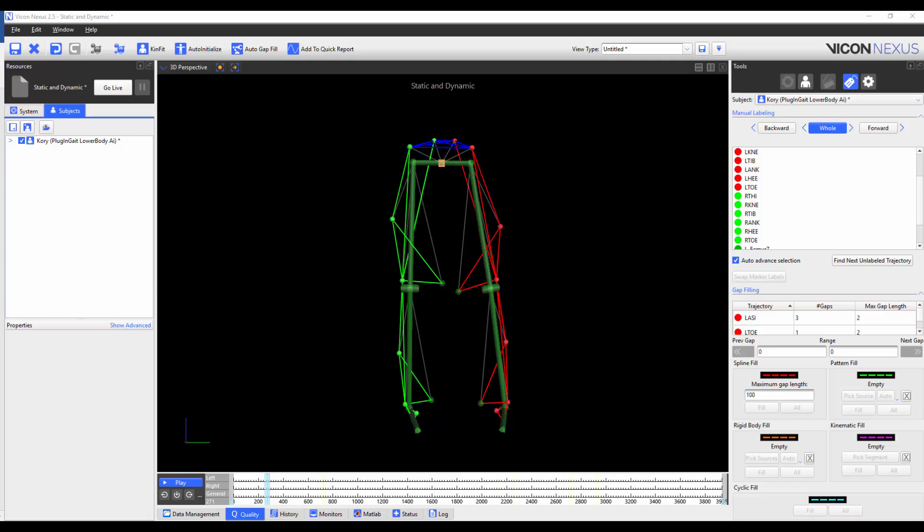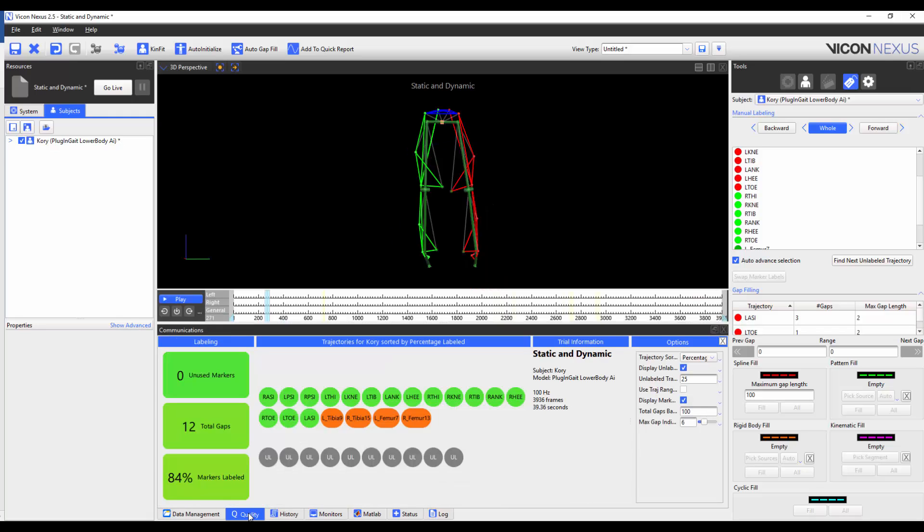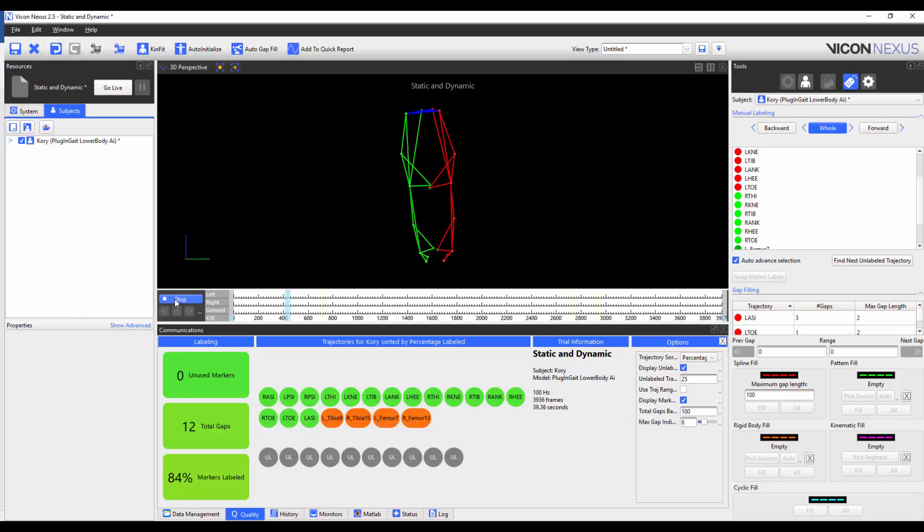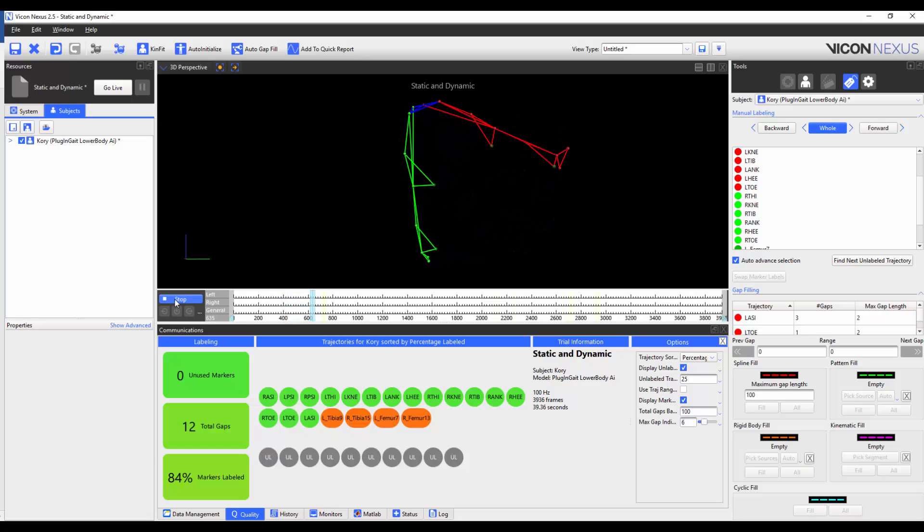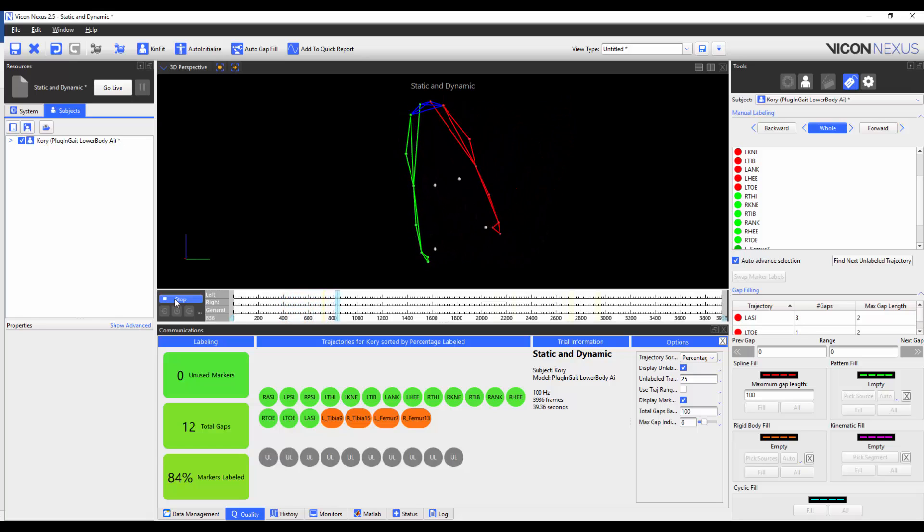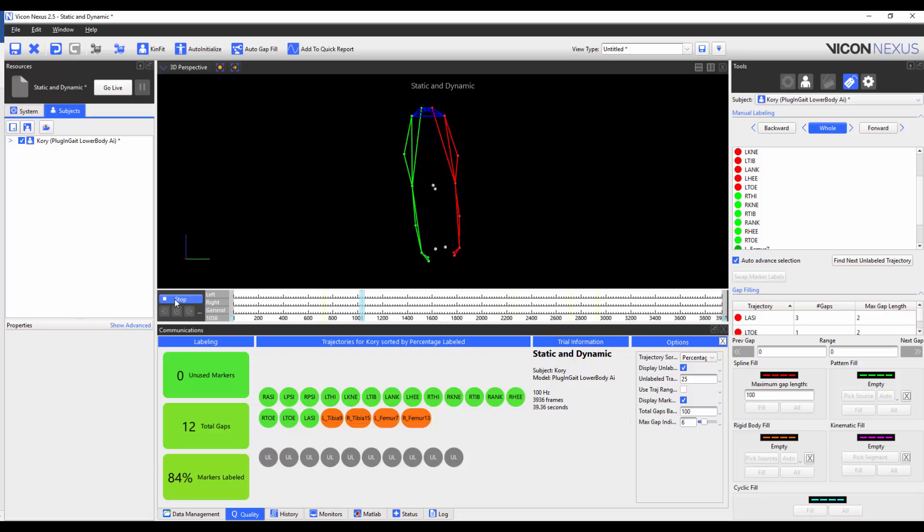After the markers have been added and the marker properties have been adjusted, I now need to go through and make sure that all the markers are properly labeled throughout the trial. As we can see from the quality tab and when we play through the trial, the new markers become unlabeled.